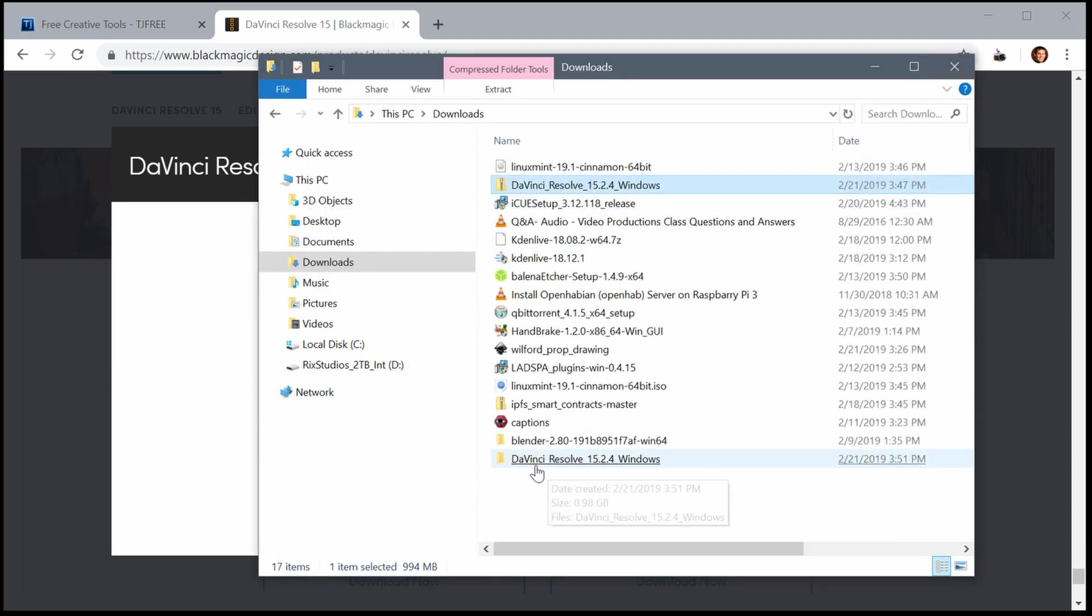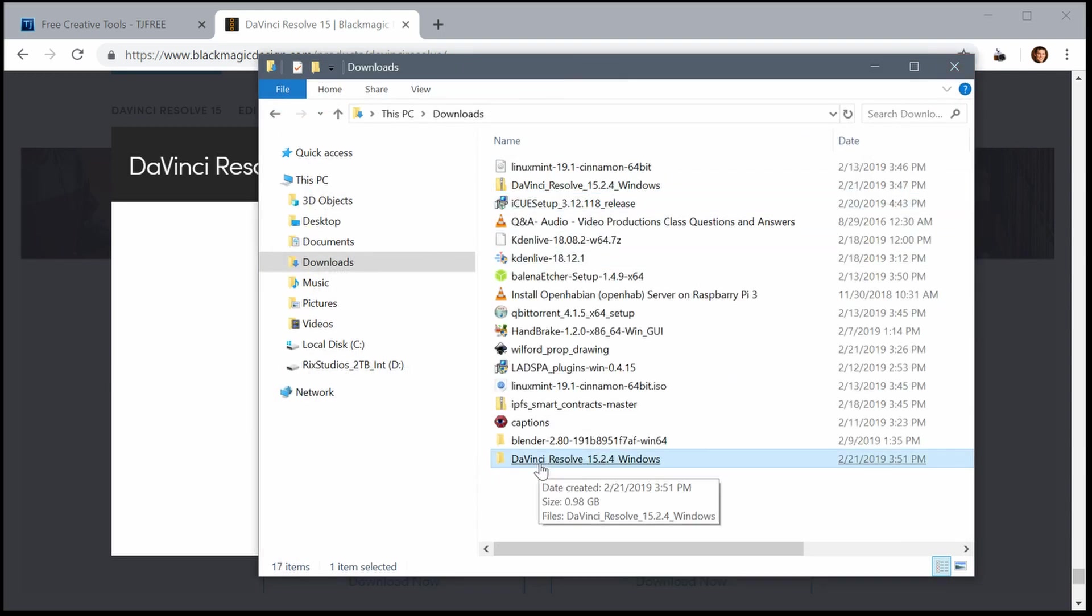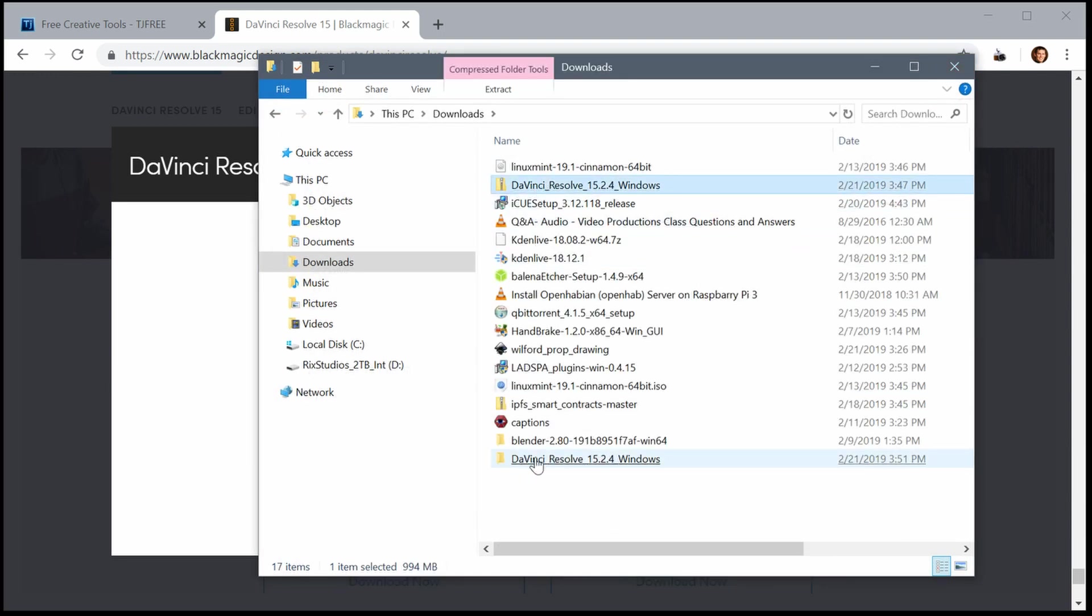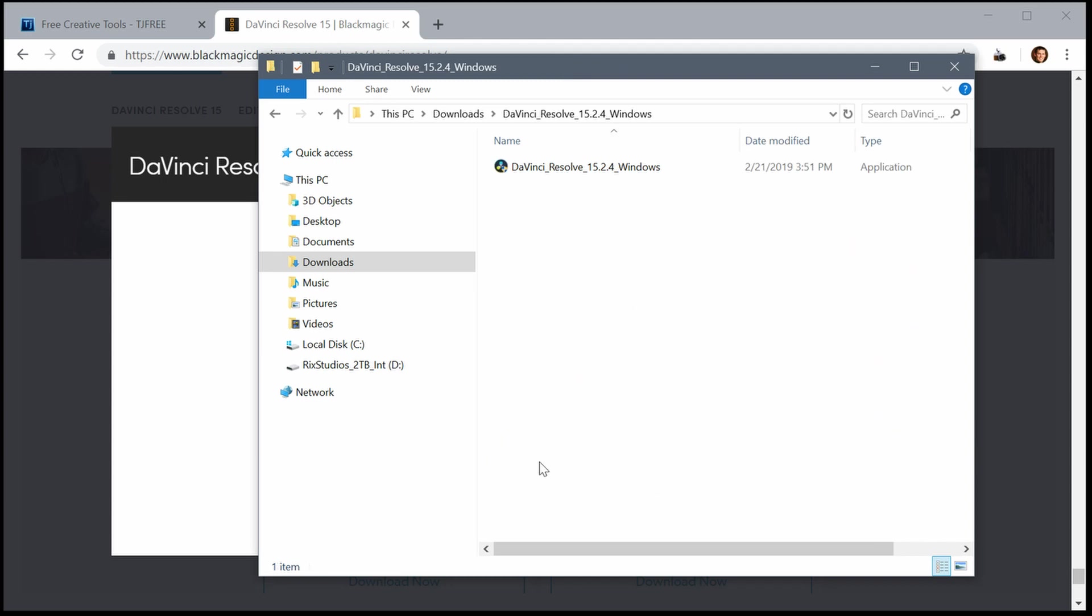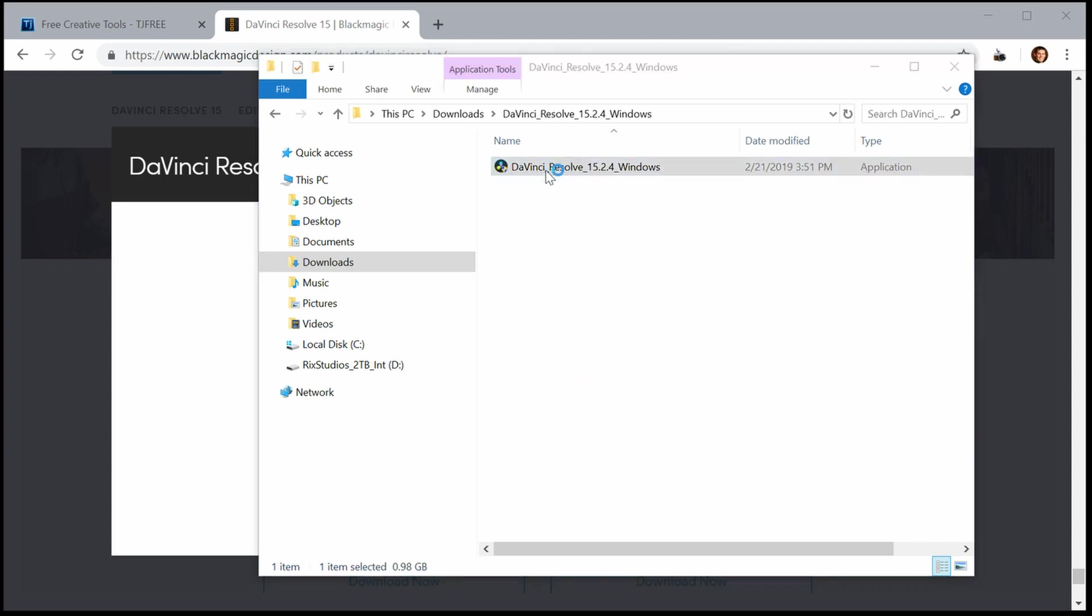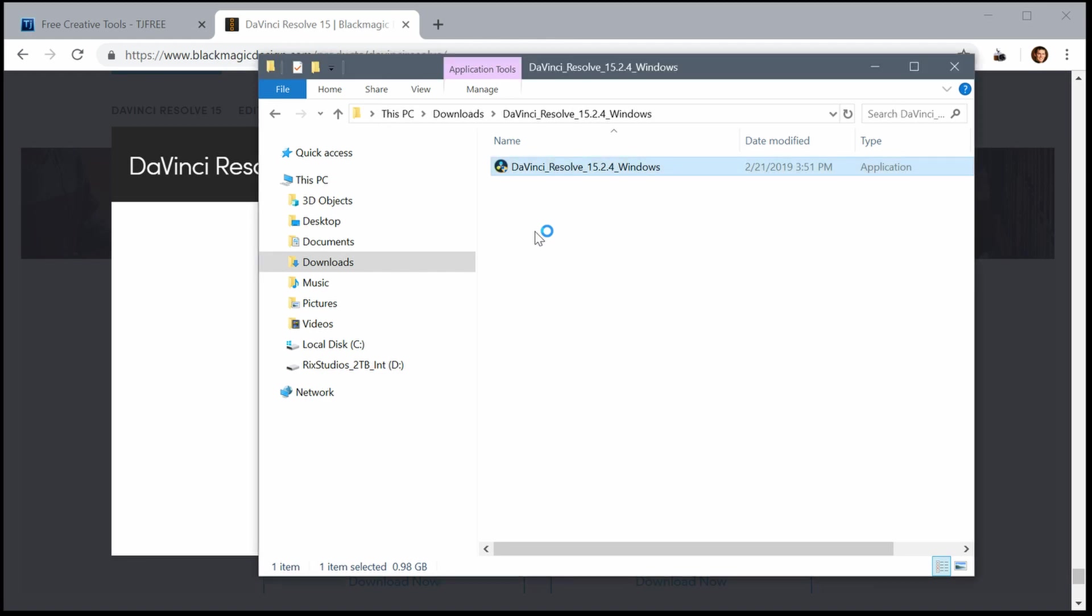Once this is done extracting it will open the folder for us to view. It created a new folder. We have our original here, and then we also have a new folder with the extracted file. This is what we'll click. I actually already have Resolve installed on this computer, so I think it's going to say it's already installed.